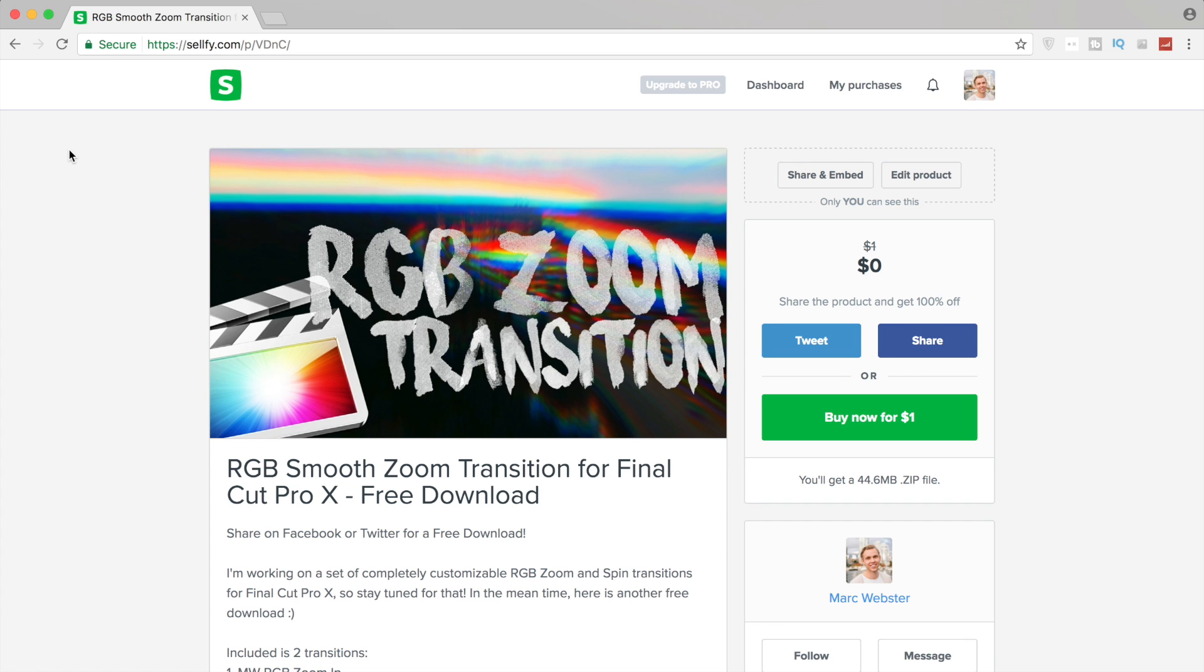What I included is a smooth zoom in and a smooth zoom out with a big RGB prism split to it.